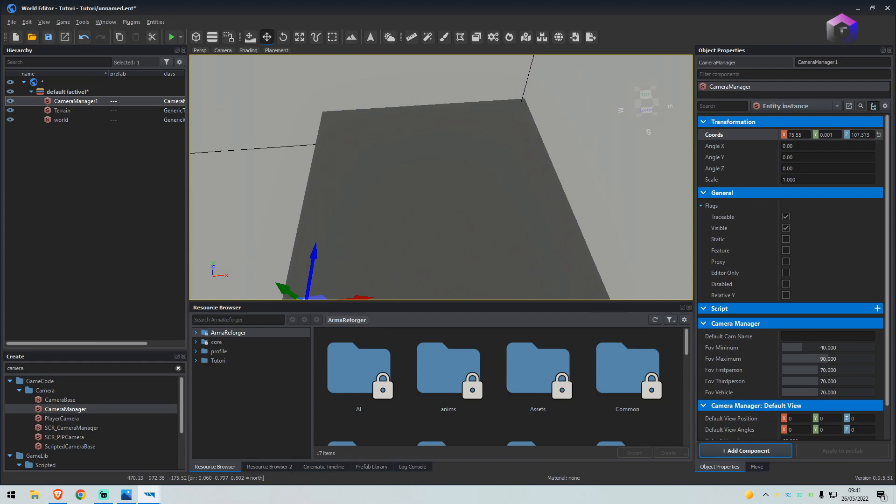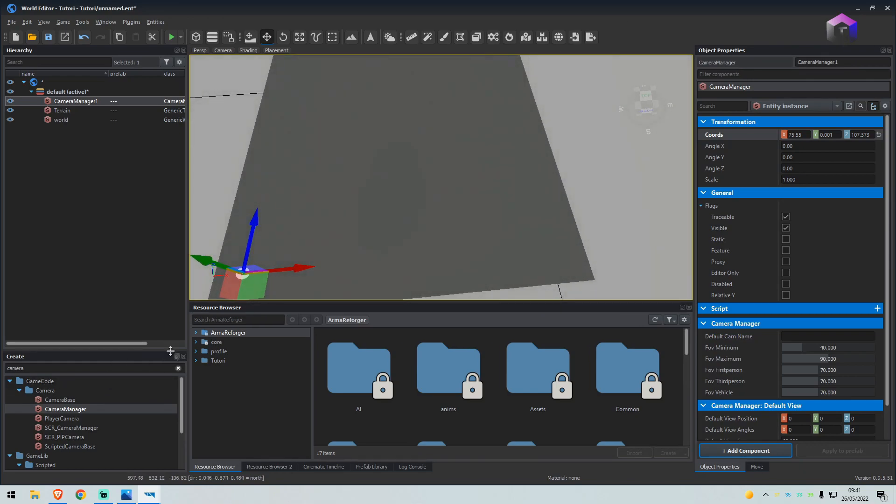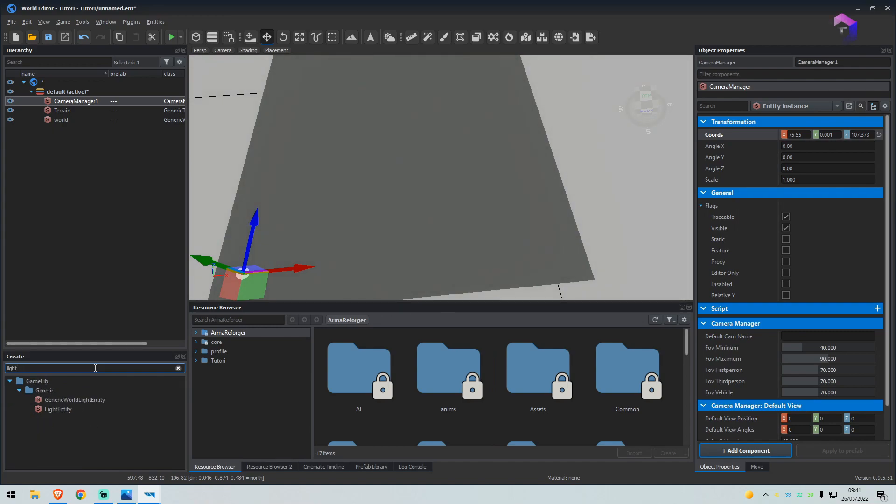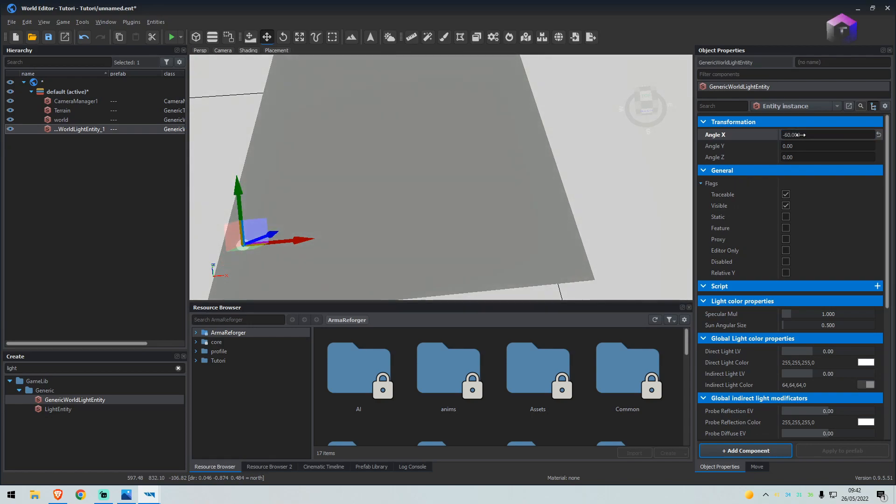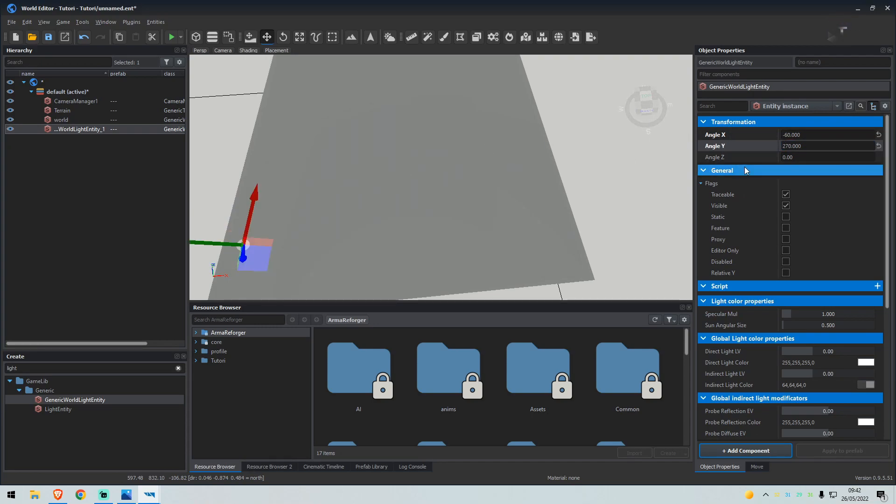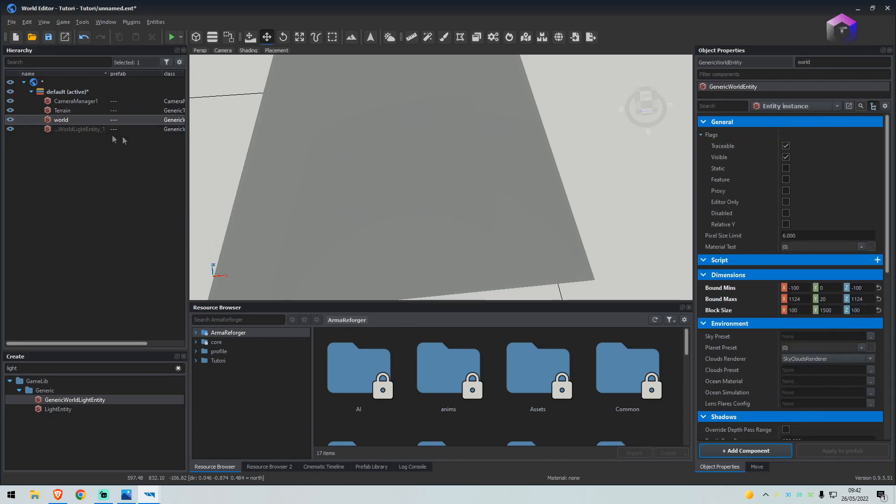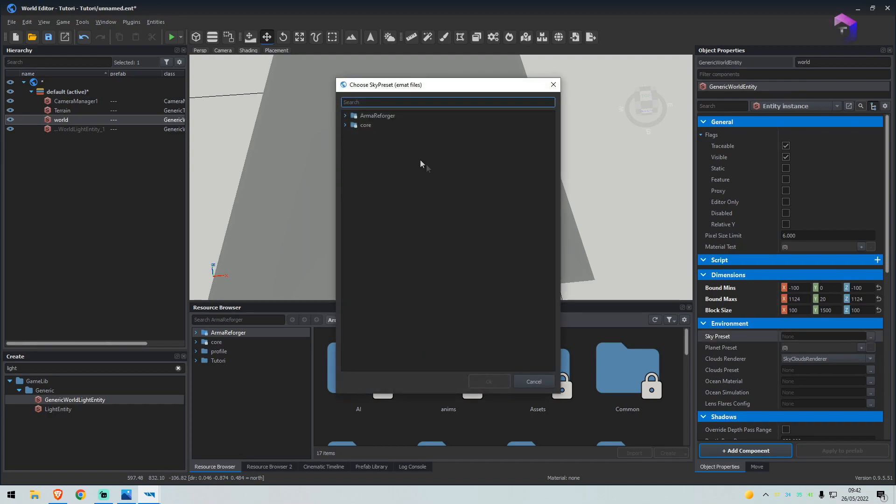From here we want to search for light, drag generic world light entity onto the map. We'll set the angle X to negative 60, the angle Y to 270. 270 is from the east direction, so the sun will rise from there. Now if we click on world on the right-hand side here, it says sky preset. You want to type in atmosphere.